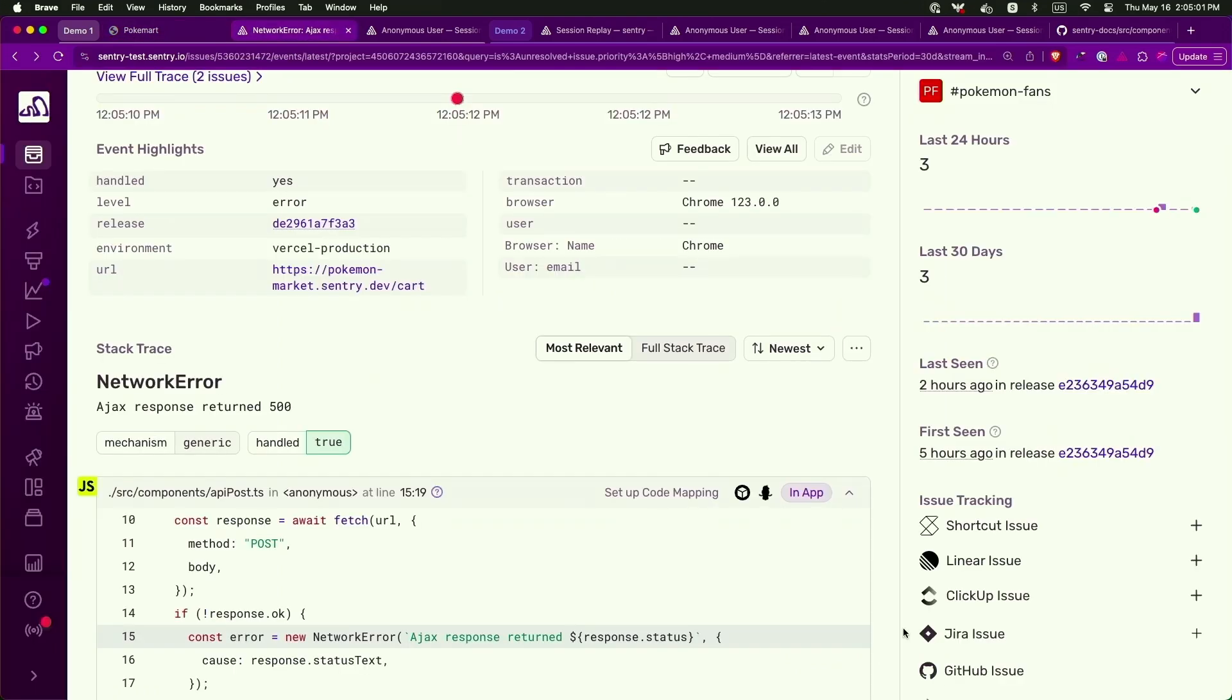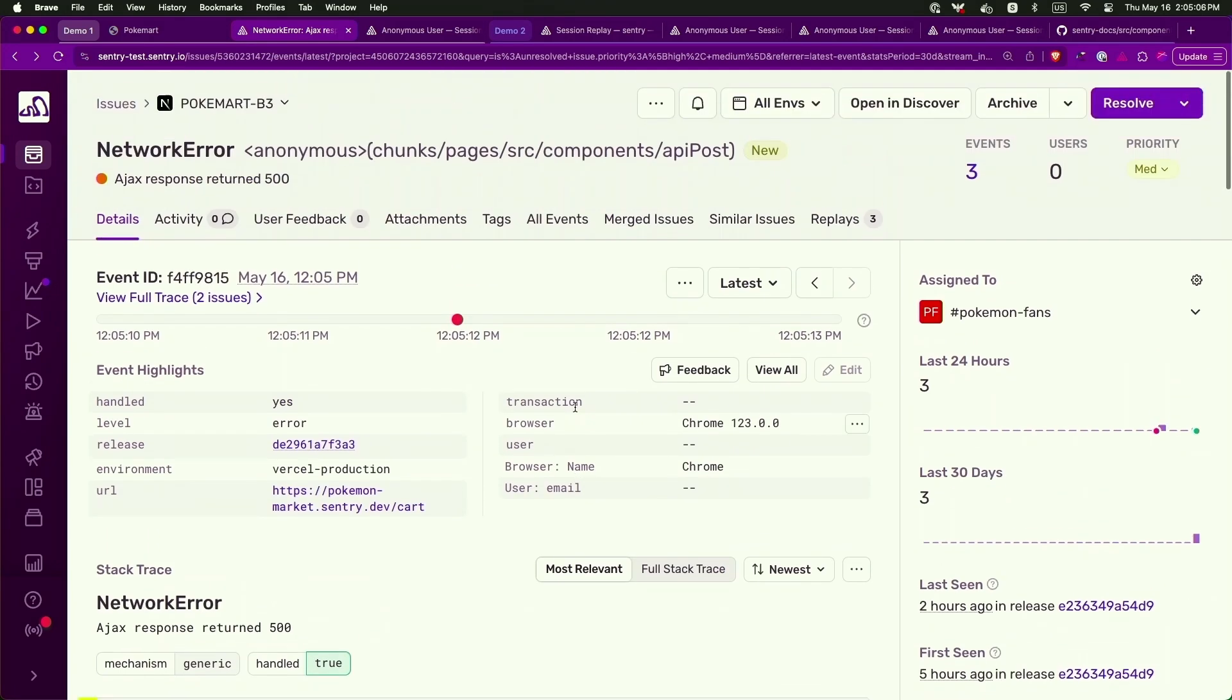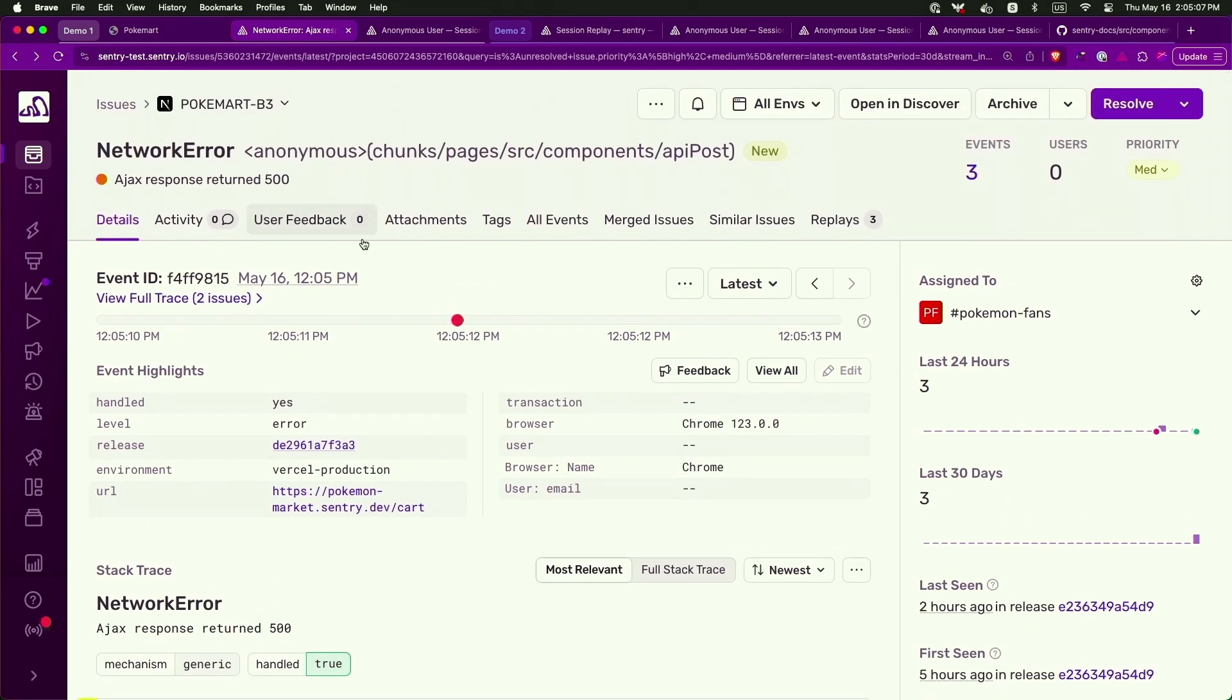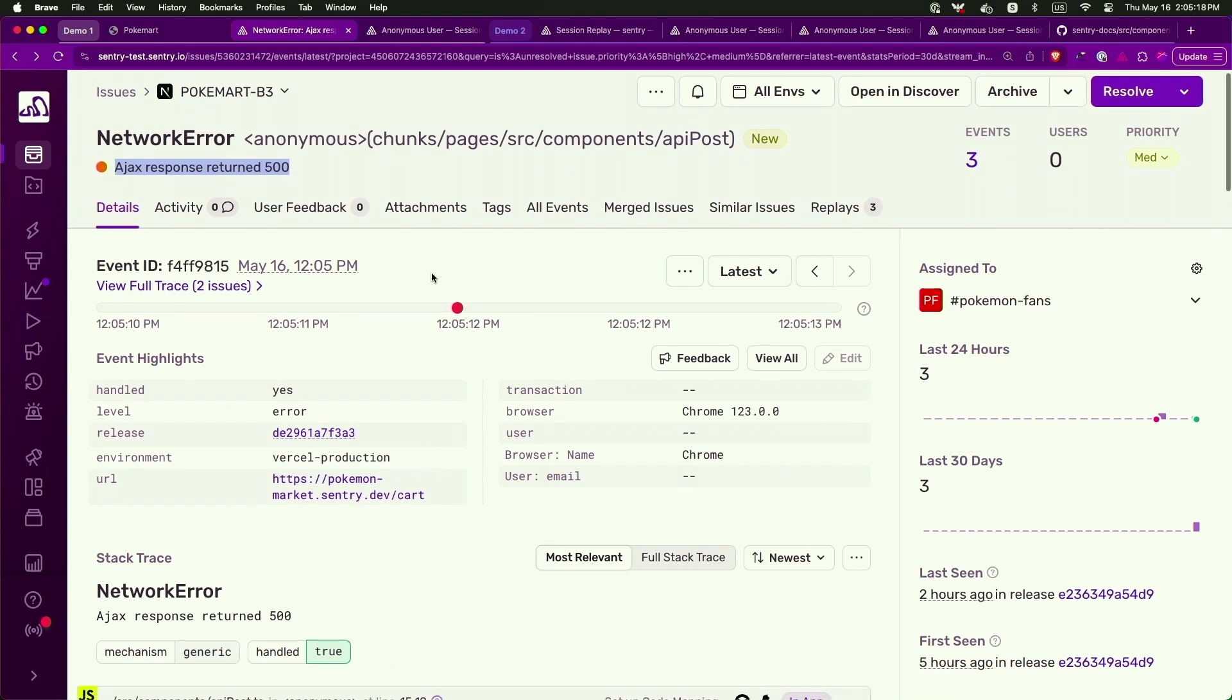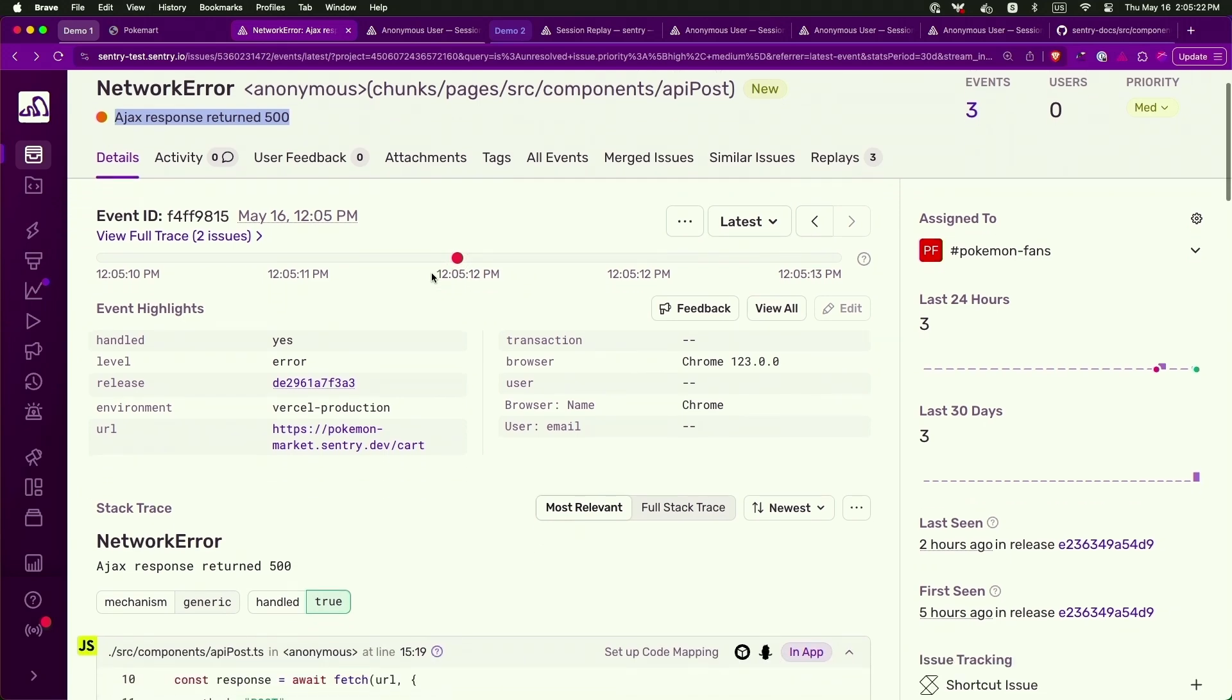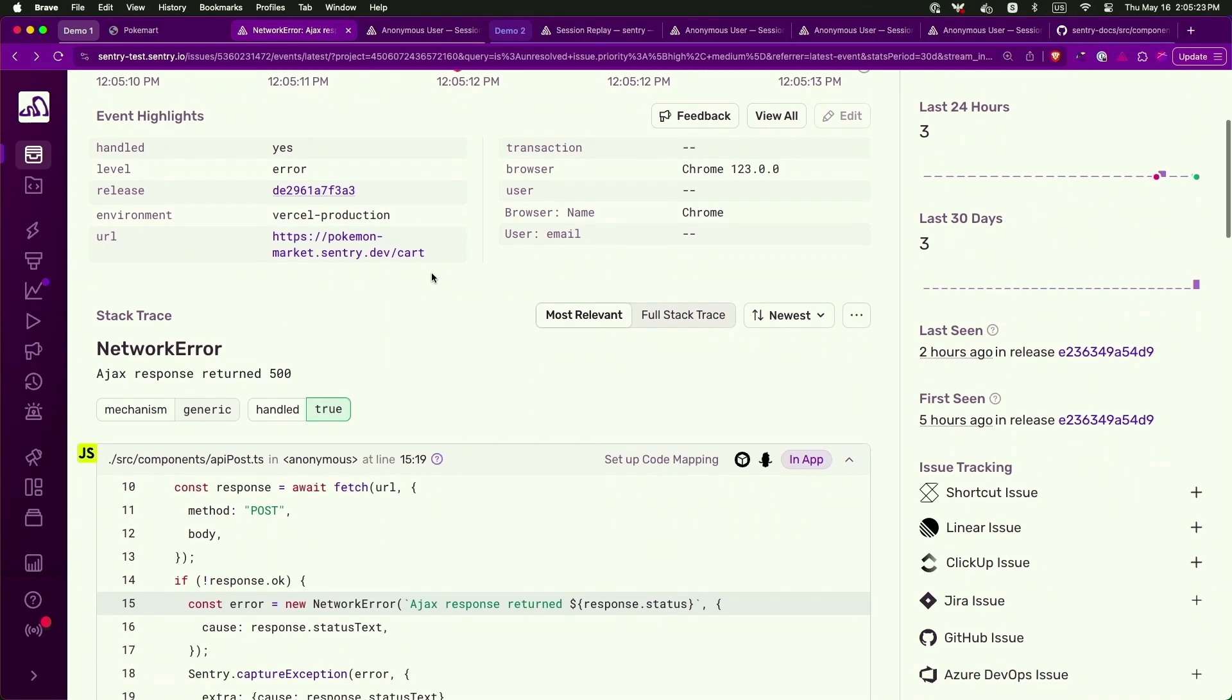So earlier this morning, I was waking up and noticed I had an error on my site. Sentry alerted me to this, and it was a network error. Not the most descriptive. It says Ajax response returned 500. So that's not good, but this is incredibly not helpful. Luckily, Sentry has collected a lot of information and is trying to make this an actionable ticket.